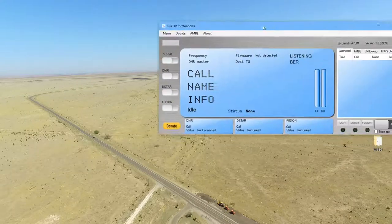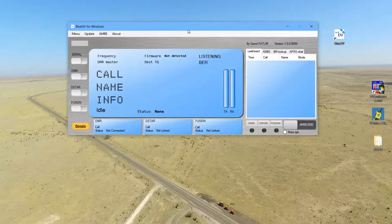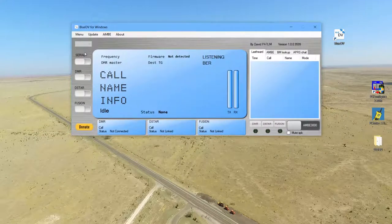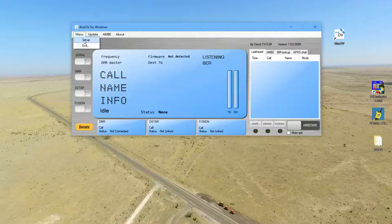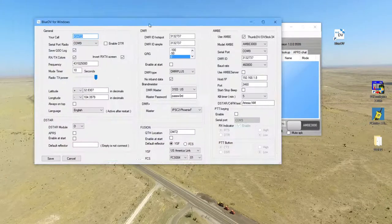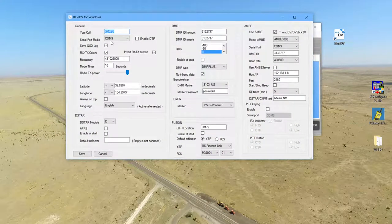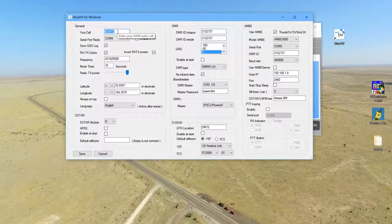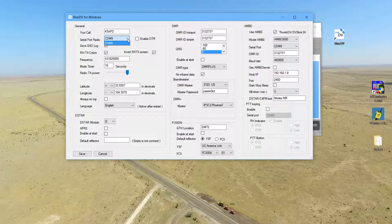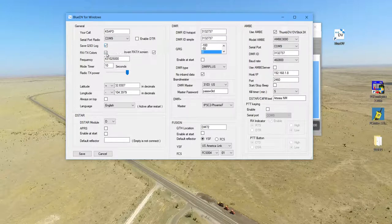This is the program, pretty simple. First thing you're going to have to do is go into menu, go into setup. First thing you want to do is put your call sign in - in my case it's K5APD. The serial port, if you installed your drivers right, will show up here and you just select it.